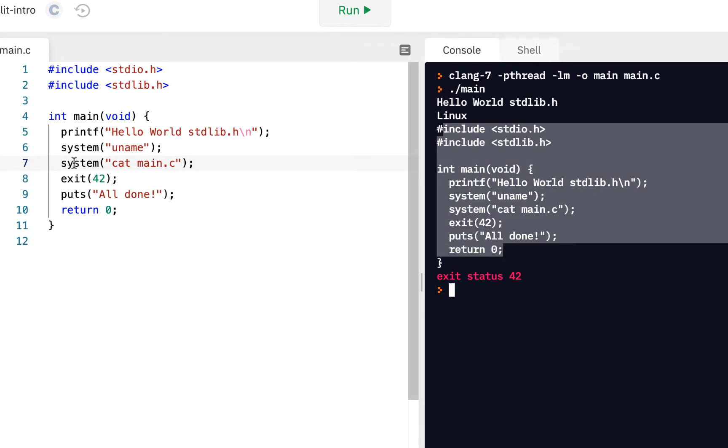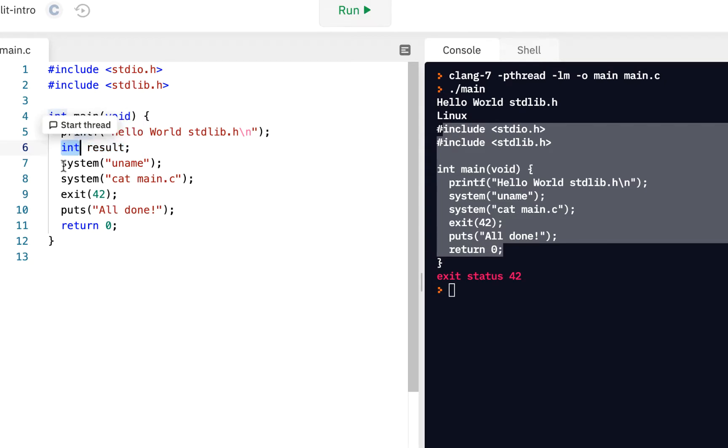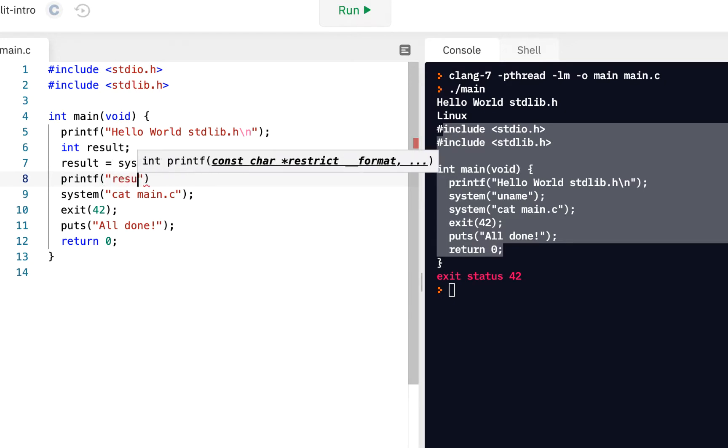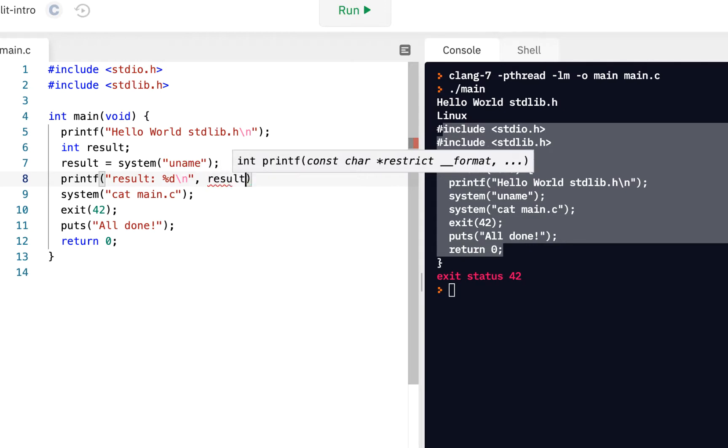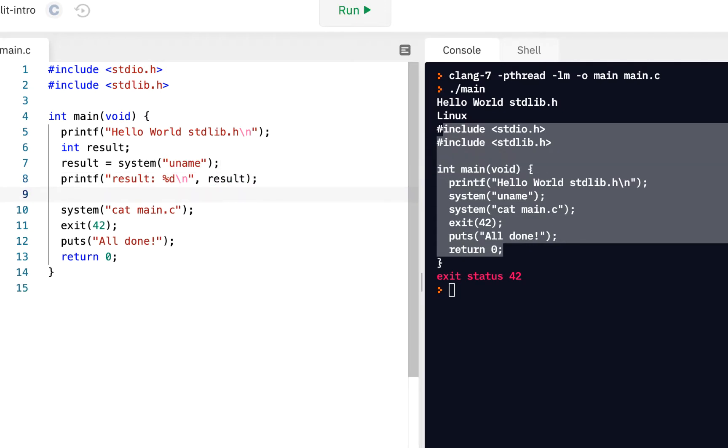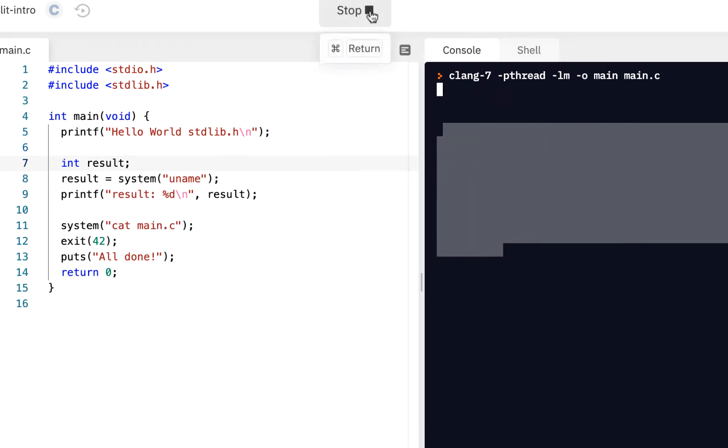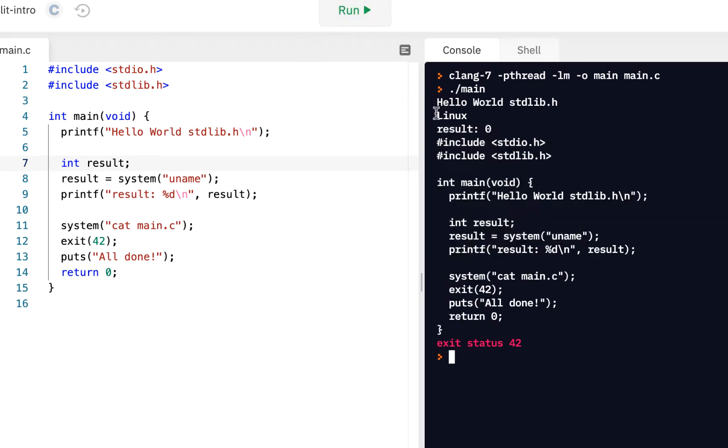We also saw it returned a result from this. So let's have an integer result. Here's a box, a variable called result to store an integer. I'm going to say result equals, and we call that. We want to see what's the result. We can say printf result percent d for a decimal backslash n and show the result. Let's run it.